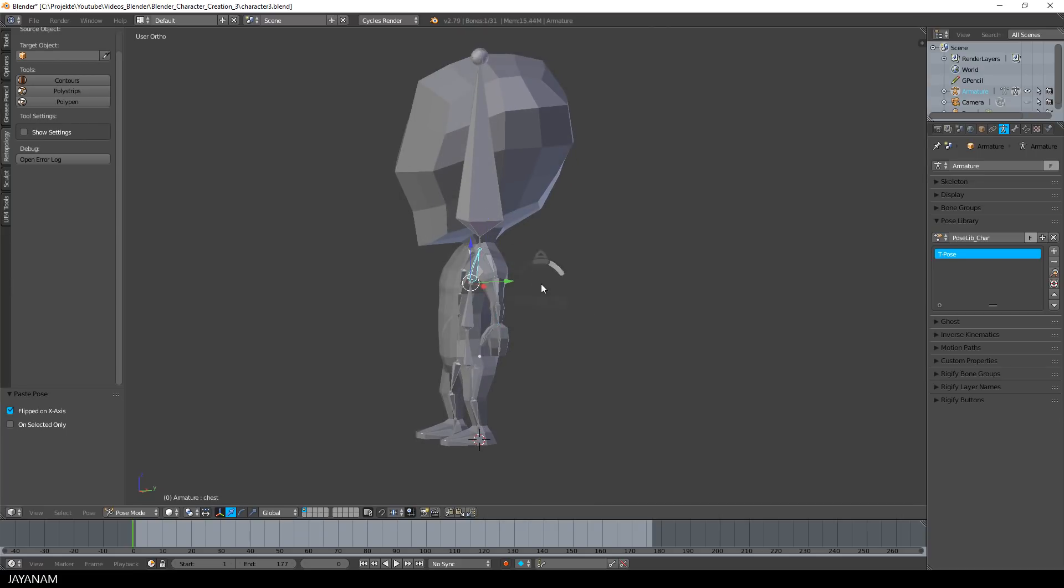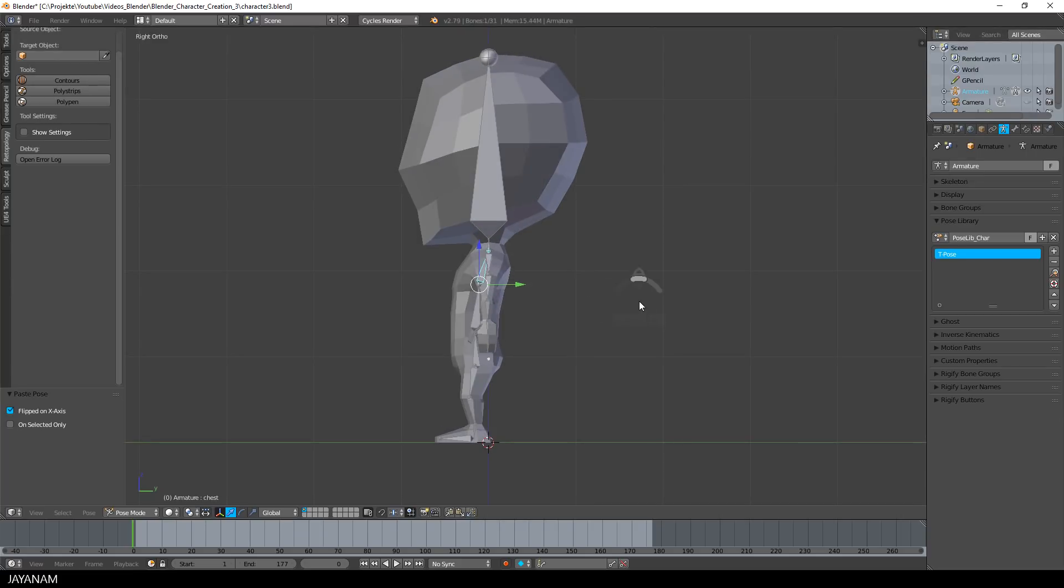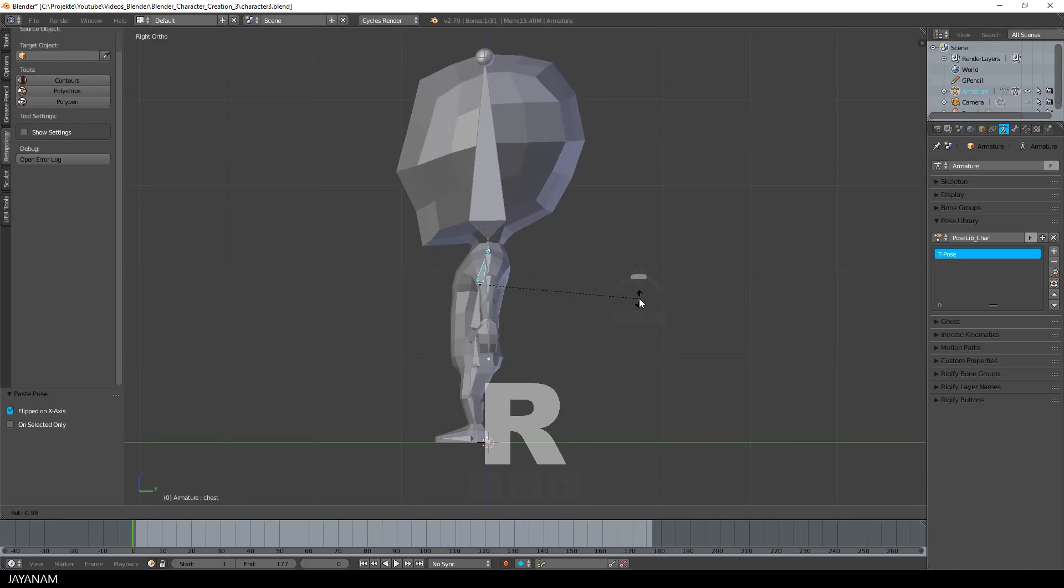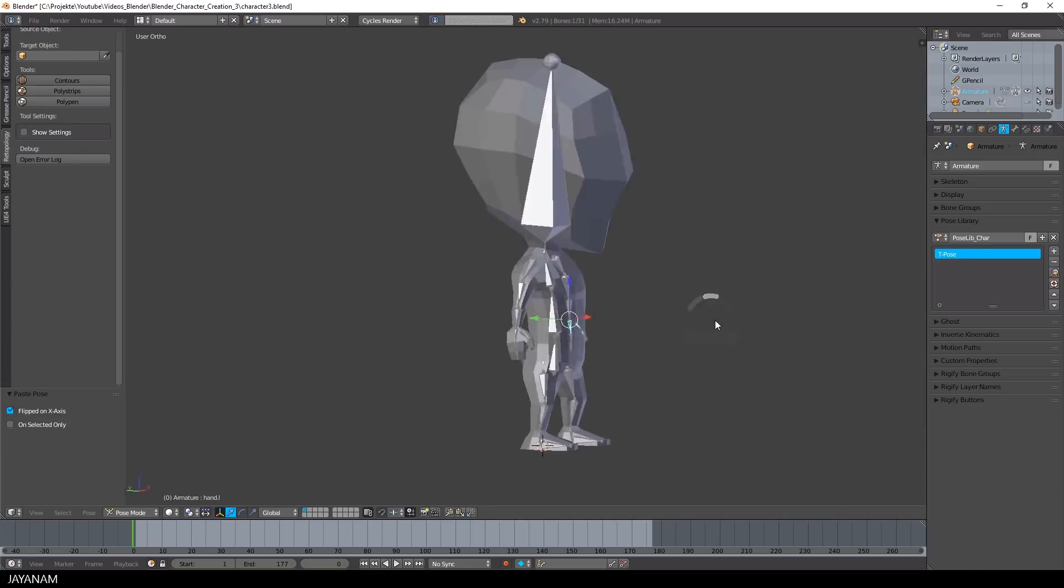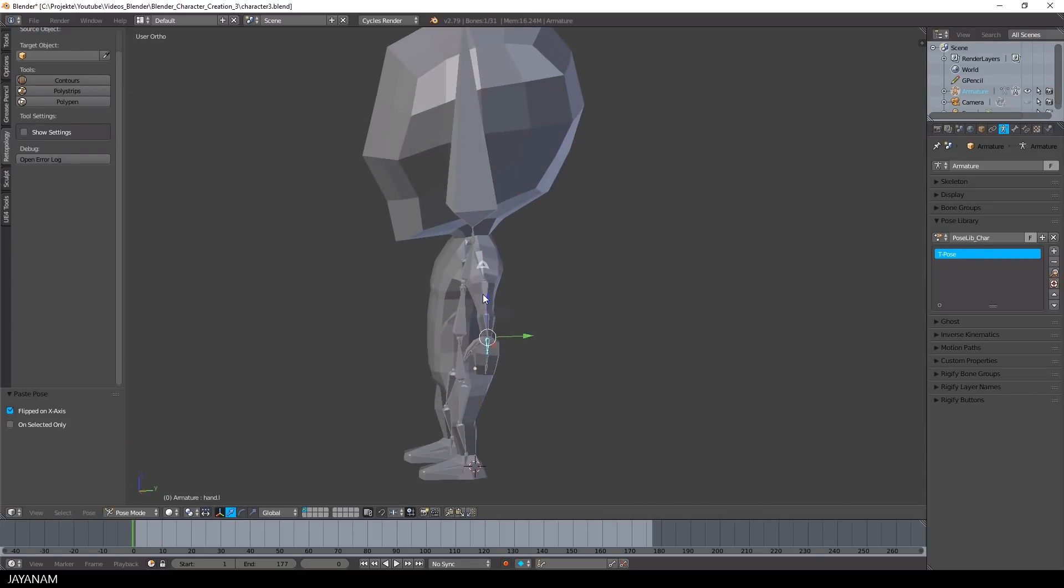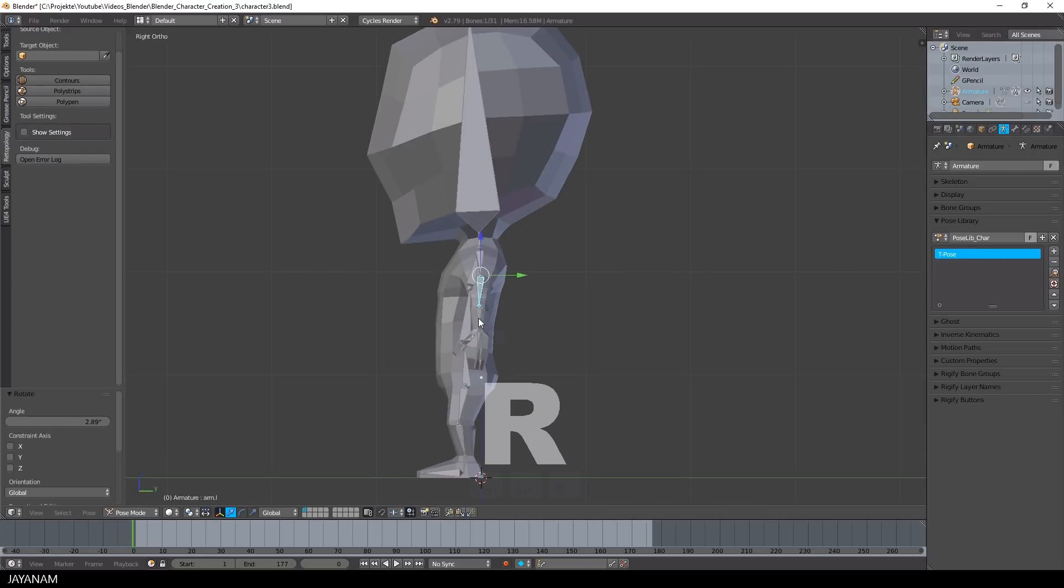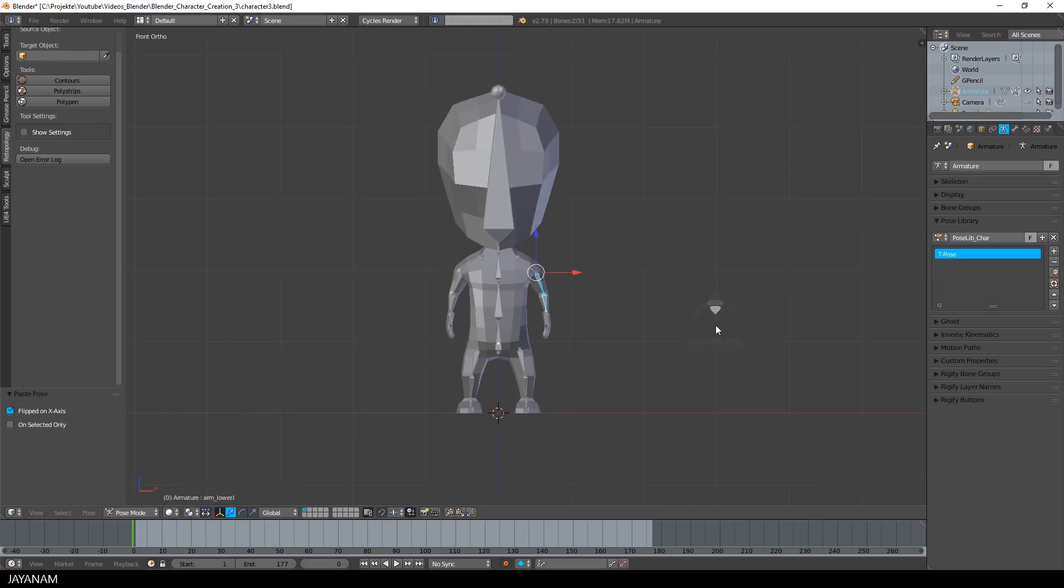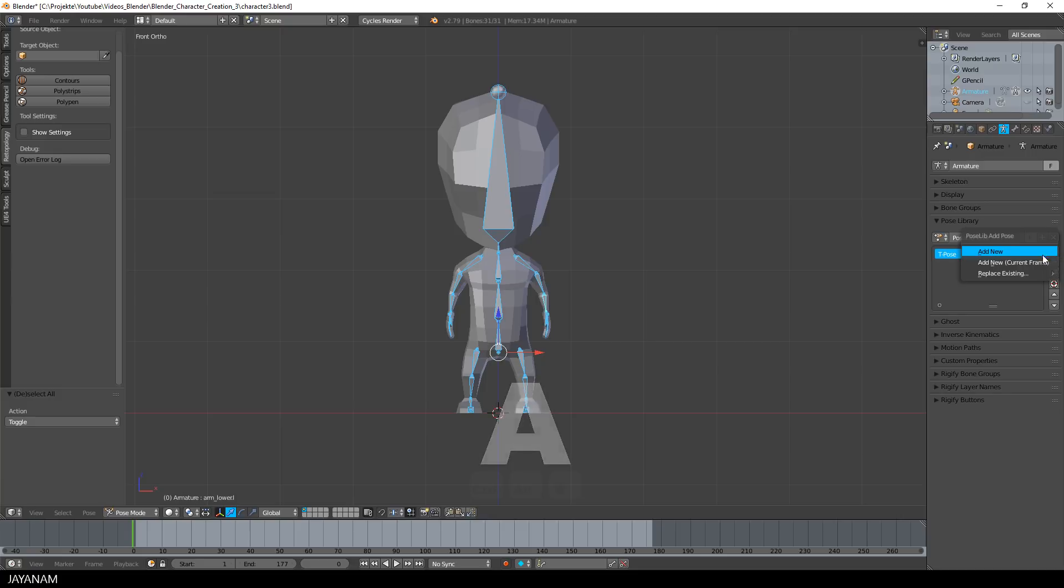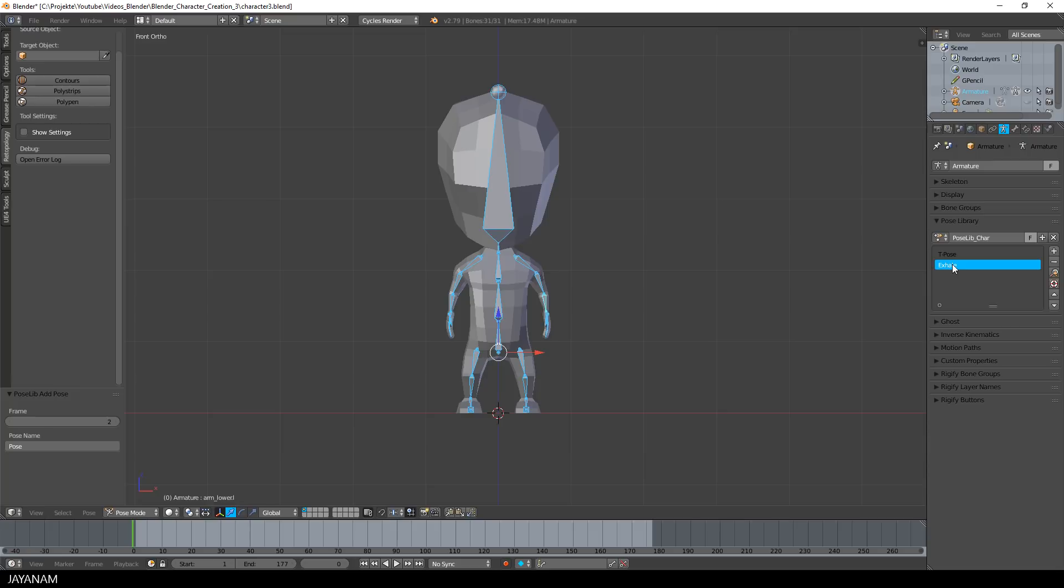Okay, now we can perhaps rotate the head a bit forward and also adjust the hands a little bit. And after we finish these adjustments, select all bones by pressing the A key and then the plus icon of the pose library, add the new pose and call it Exhale.